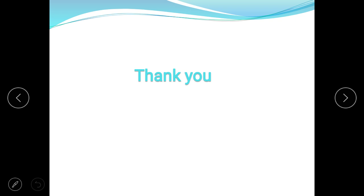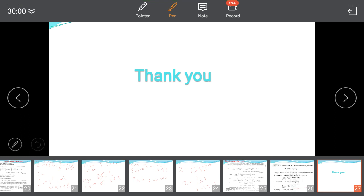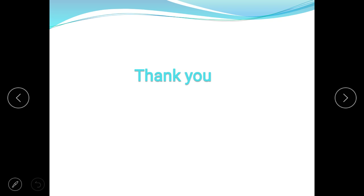Thank you for today's class, dear students. In this lecture we discussed inverse Laplace transform, which is the method of converting a frequency domain response into time domain. We also covered theorems including the convolution theorem, time shifting theorem, initial value theorem, and final value theorem. In the next class, our topic will be poles, zeros, and transfer functions — which is simply the ratio of the Laplace transform of output to the Laplace transform of input.